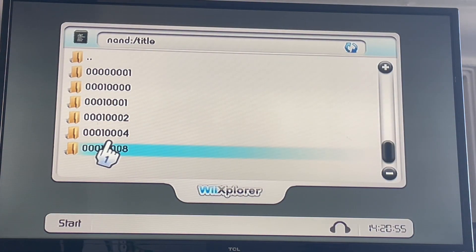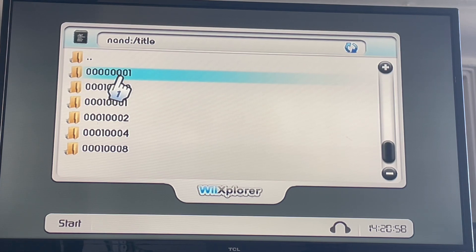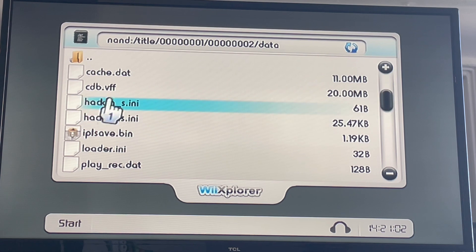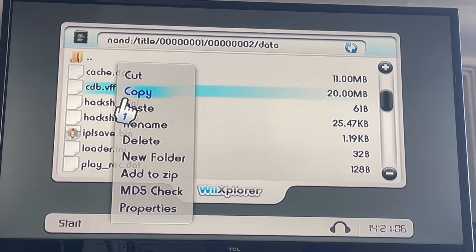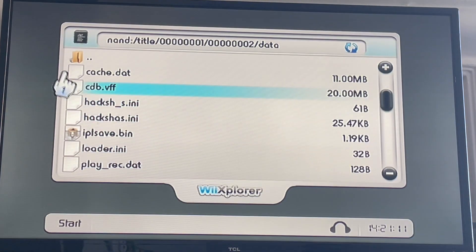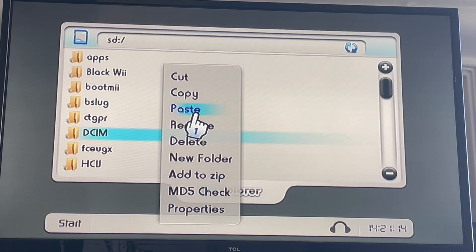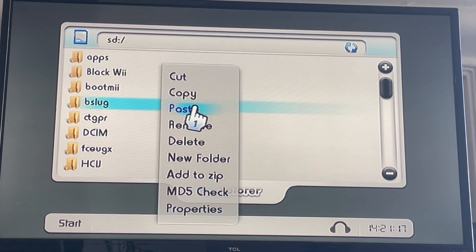Go to Title, then this folder, 0001, and then 0002, Data, and then hover over CDB.VFF. Press Plus, then press Copy, then Yes. Now go to the SD card, hover over here, and press Paste.